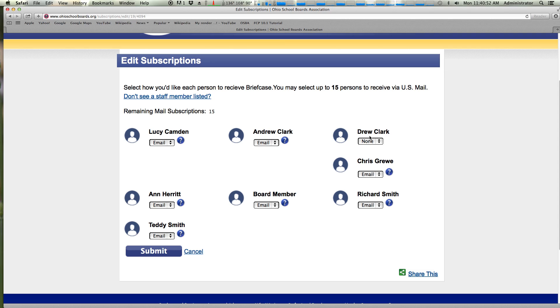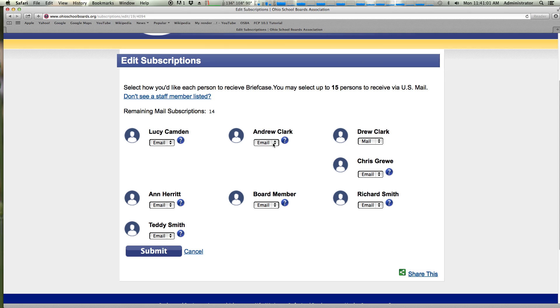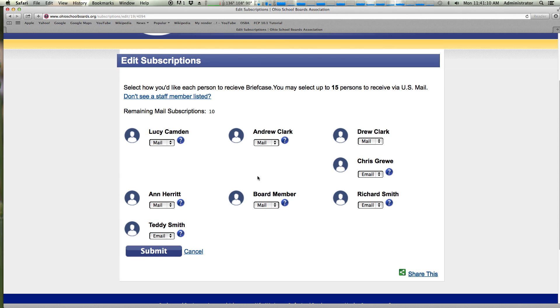Now you notice here Drew Clark, who is a principal, is marked none. You can then come in here and mark them email or mail. As you go and mark your mail recipients, if you are paying for that, you'll notice that this countdown keeps track of how many you have left. You can mark up to 15 people to get the briefcase or SMN via US mail, a printed copy if you will. You can mark an unlimited number of people to get it via email.